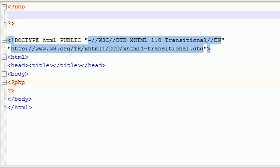Welcome to your 40th PHP tutorial. This tutorial is going to be on something called constructors. What a constructor is - it's a special function that gets called automatically whenever you first create an object.